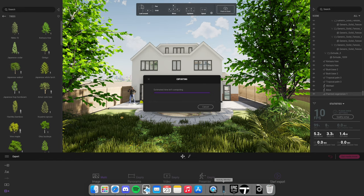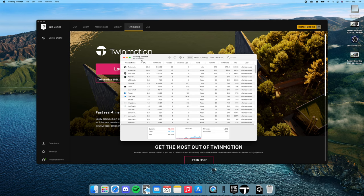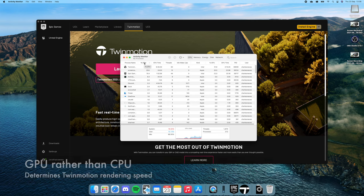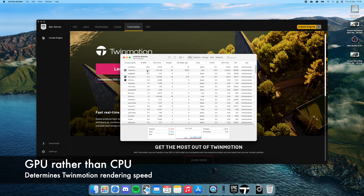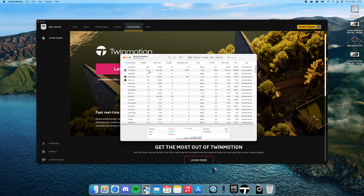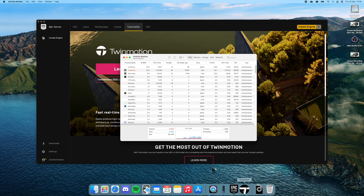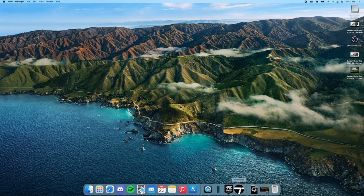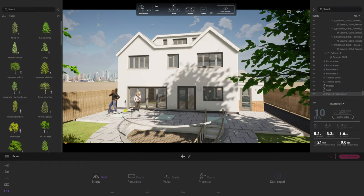You see the processor ramping up a bit now. Bearing in mind Twinmotion is mainly GPU not CPU, it really is. The CPU you can see is barely running, it's 22%, so all of this really is GPU based. Actually there's no way to monitor the GPU, so we'll just go back to Twinmotion and see where we are.